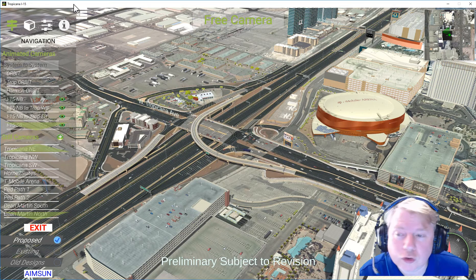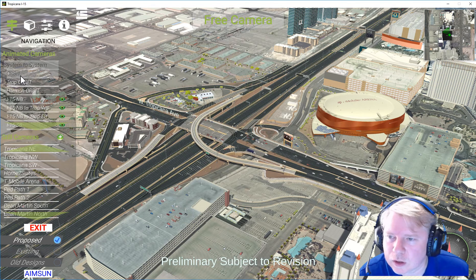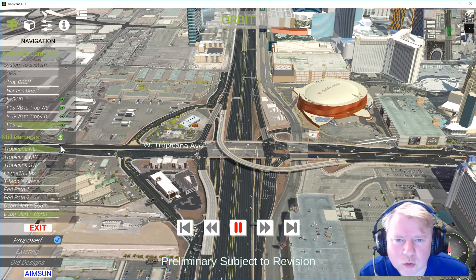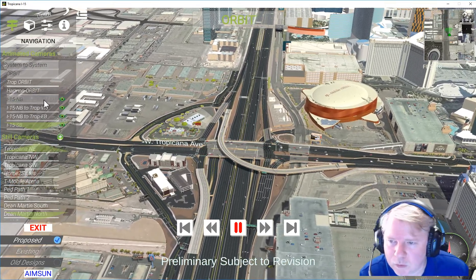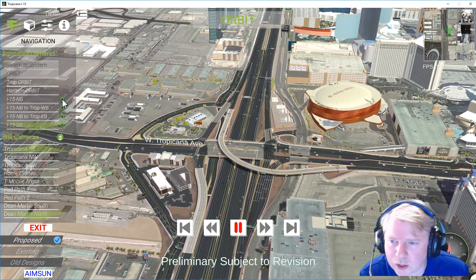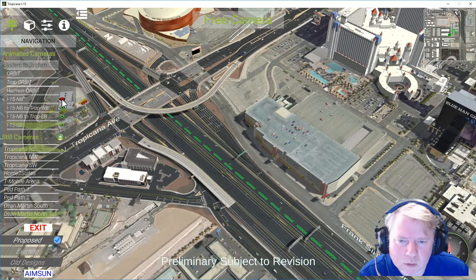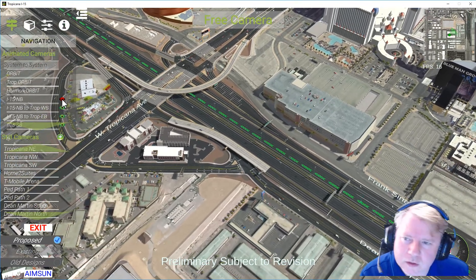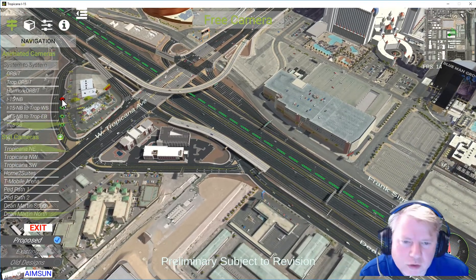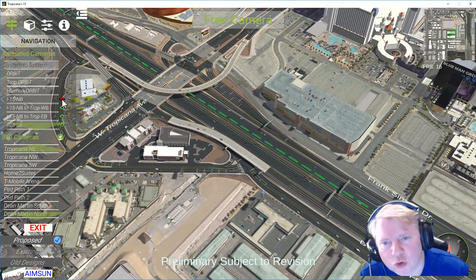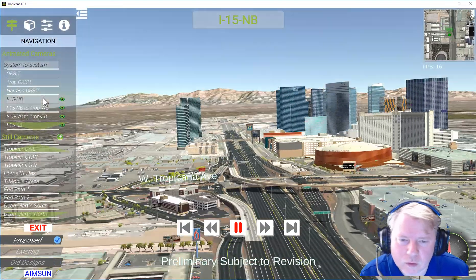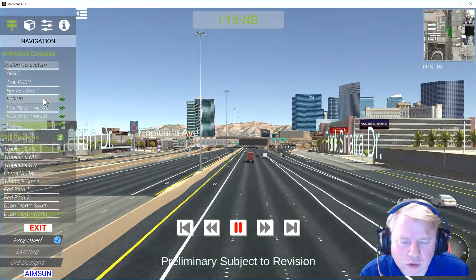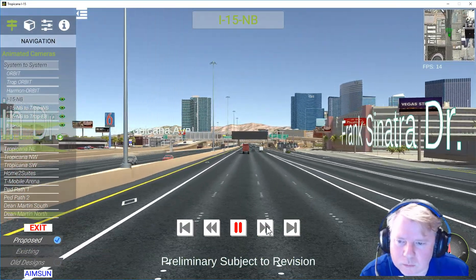Some of the other cool stuff in here is some of our cameras. We use these orbits — it's really cool when you're trying to point out different things. We've also got some driving pathways. This eyeball is just showing you where the pathway is, and then if you click down into it, you can just drive that spot.